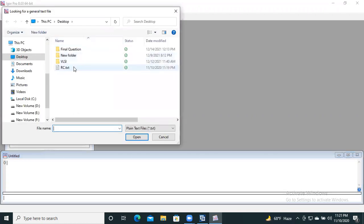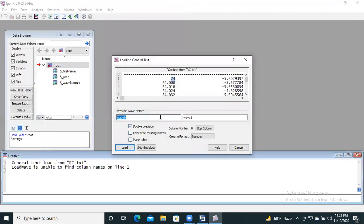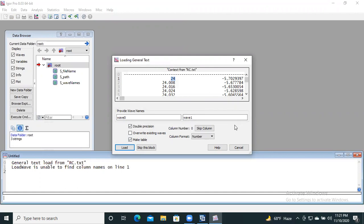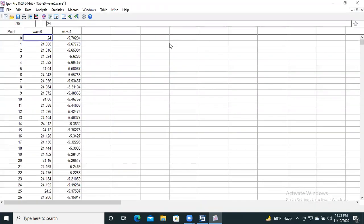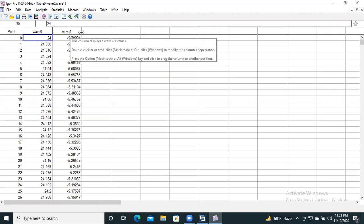I click on this and I can see the reflection coefficient file on the desktop. If your data is in any other location, you need to browse to D drive, E drive, etc. So just open it. Here you see two waves: Wave 0 and Wave 1. Be sure to make tables. If there are more than two columns and you don't want to load a column, you can skip it. Here we load both columns. So our data — Wave 0 and Wave 1 — are now loaded.